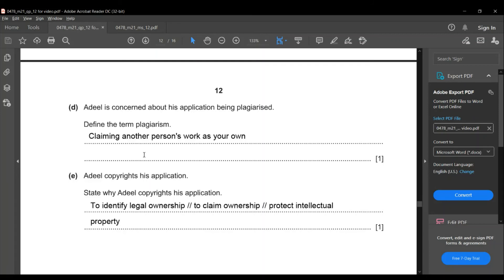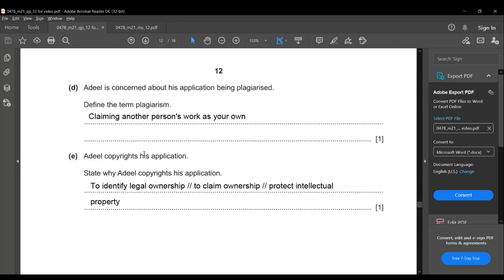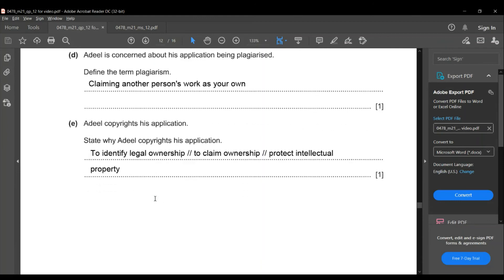The developer is concerned about the application being plagiarized. Plagiarism means claiming another person's work as your own. The developer copyrights the application to identify legal ownership, claim ownership, or protect intellectual property.